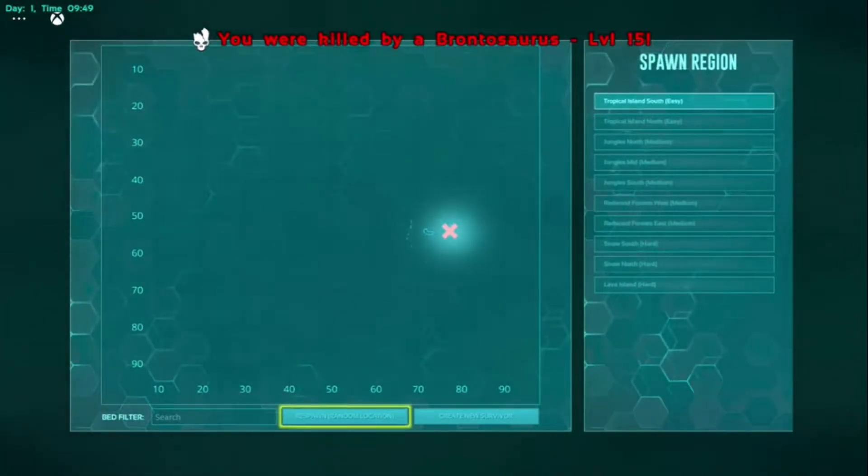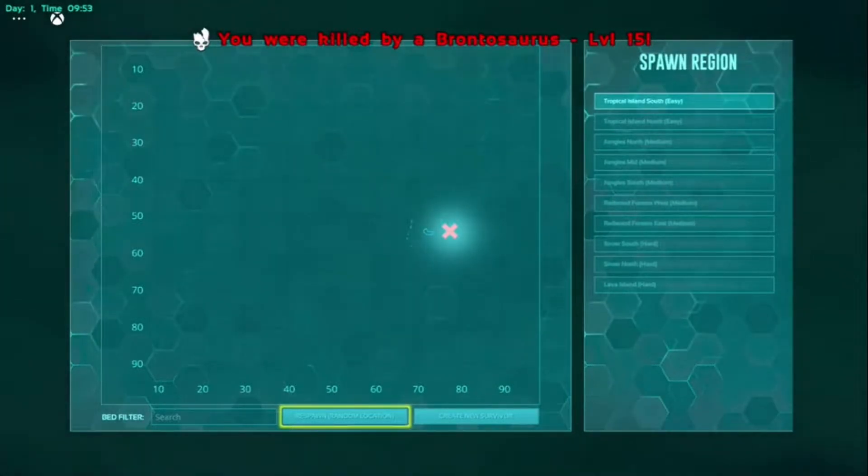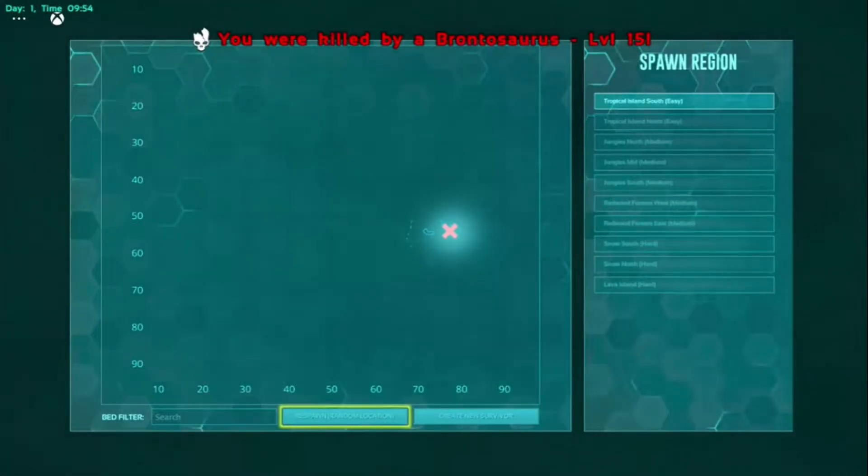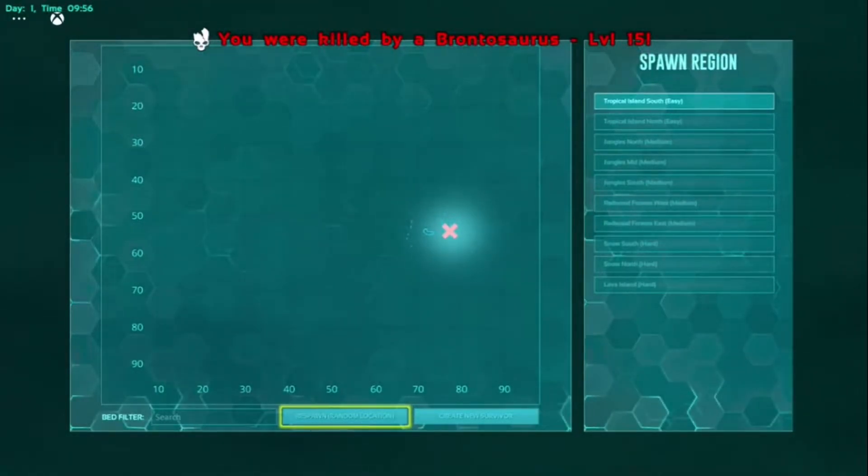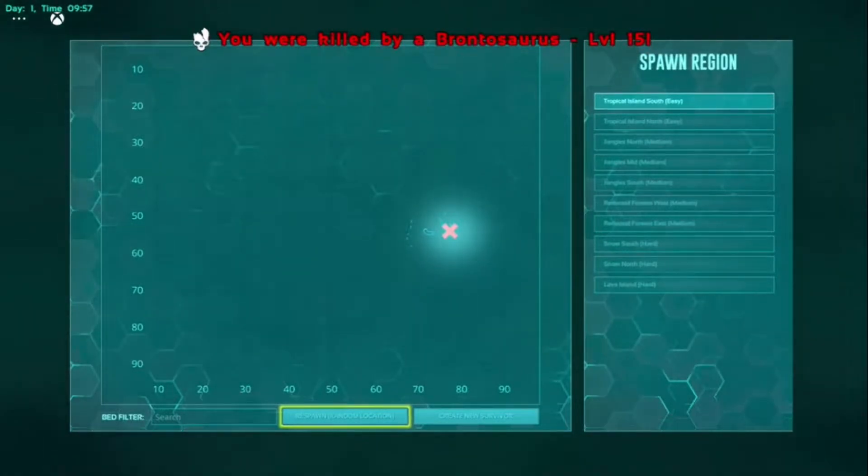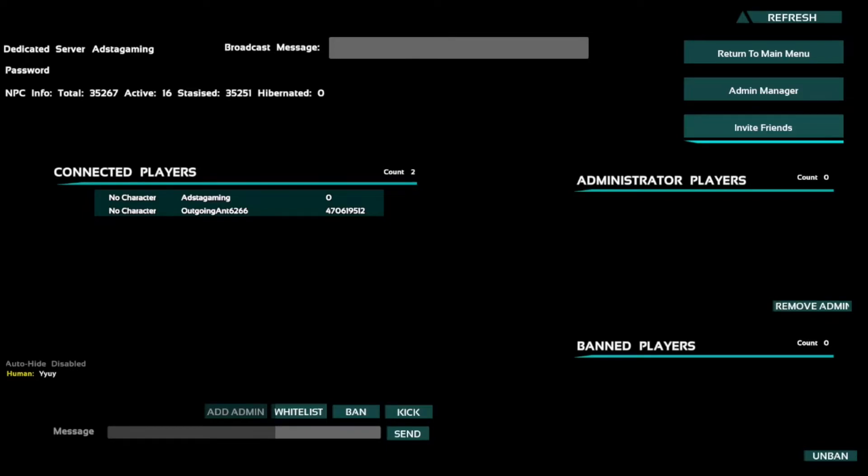And the only annoying thing is it is run off your PC. Your PC is the server. When you're lagging, that means either your Xbox can't handle it or your computer is unable to handle everyone rendering all of these things.